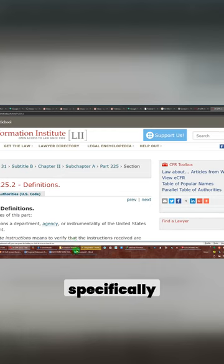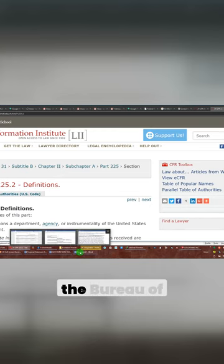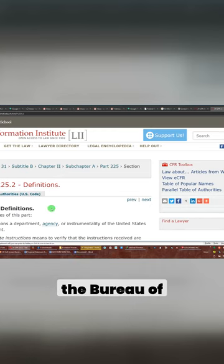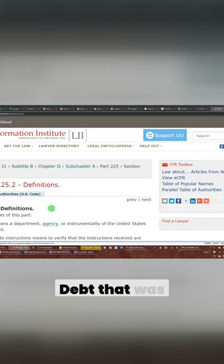But I believe that email specifically said that it was the Bureau of Public Debt that was the agency that needed to be notified.